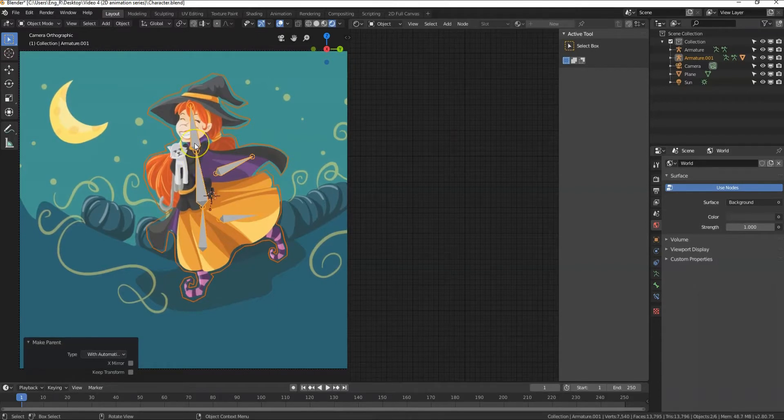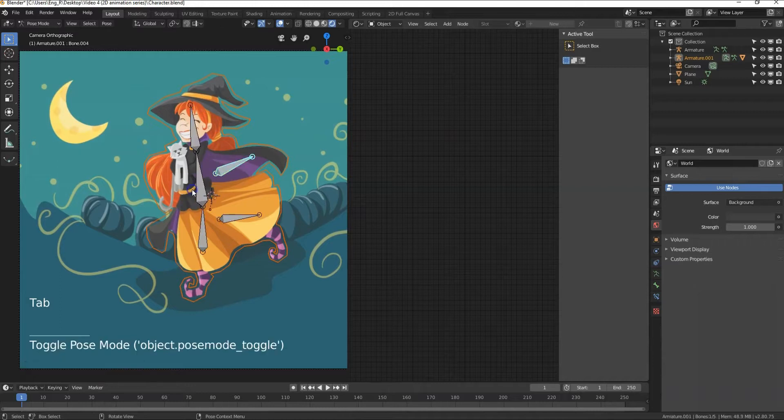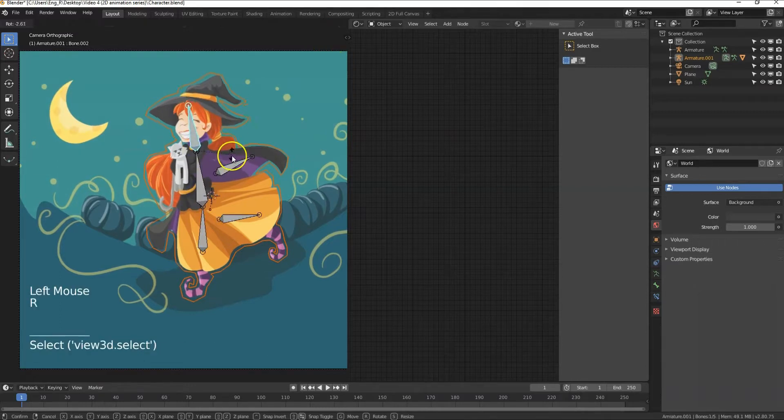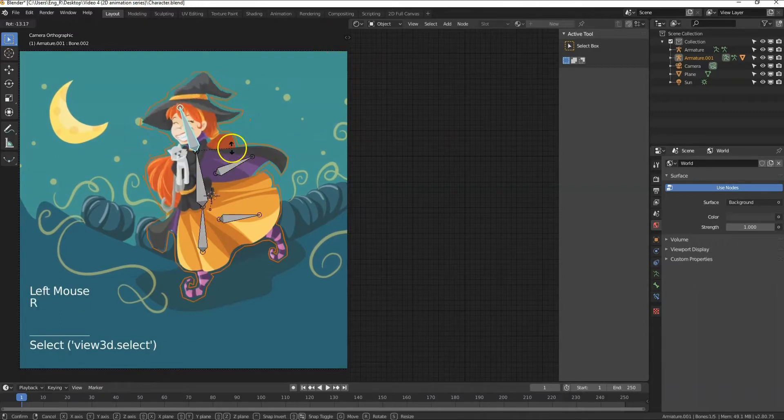If everything is done correctly we should now be able to animate this mesh by selecting the rig and then press tab and go to pose mode. Select this bone and try to rotate with R. Okay great!